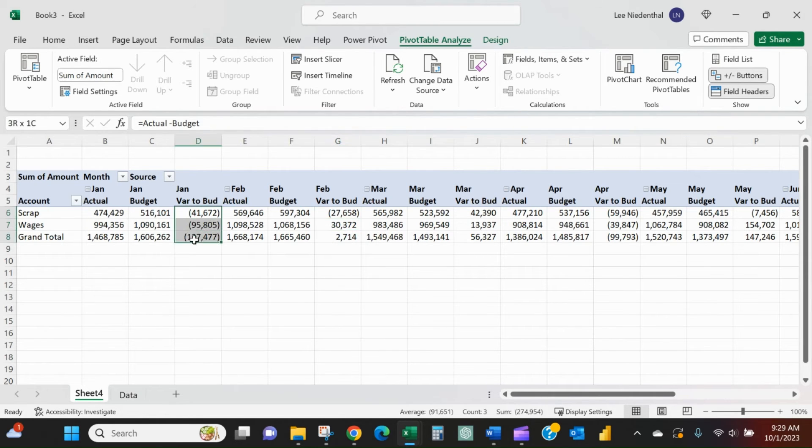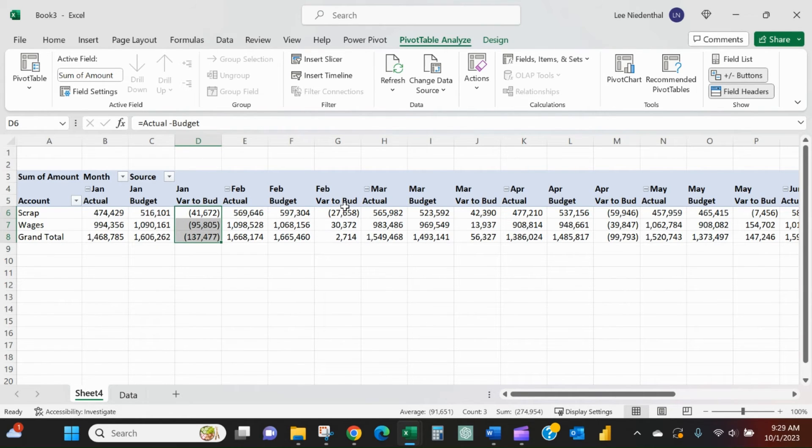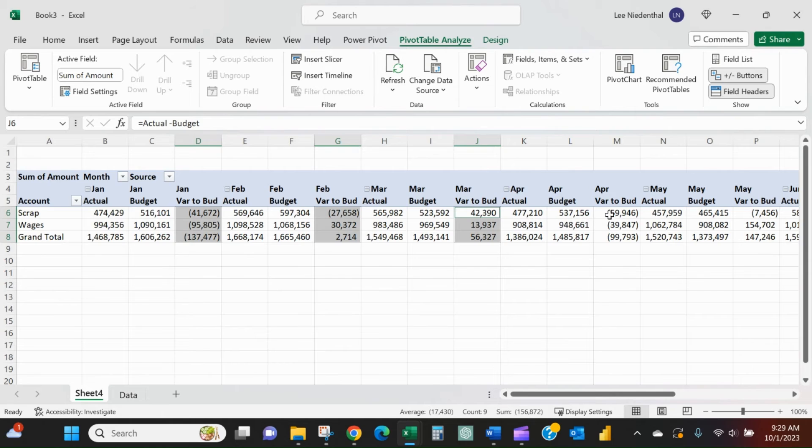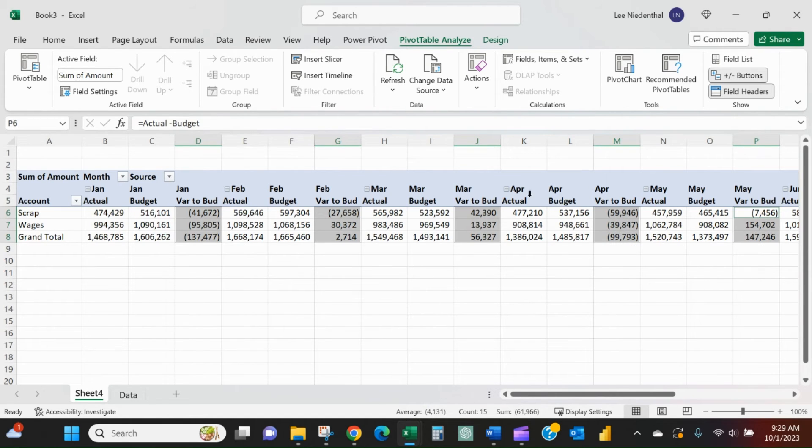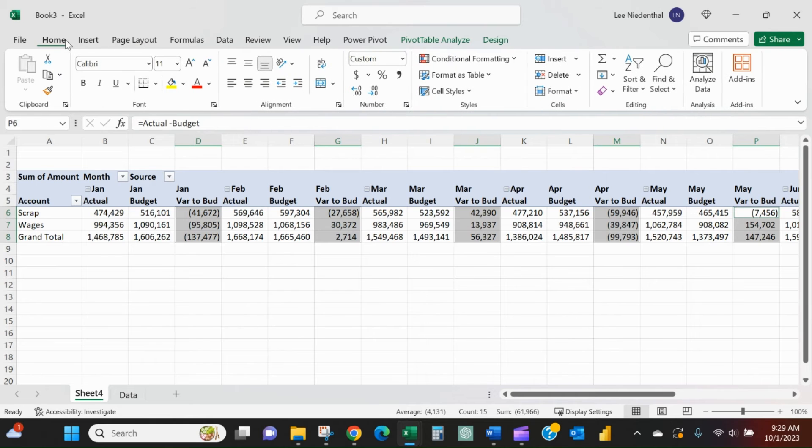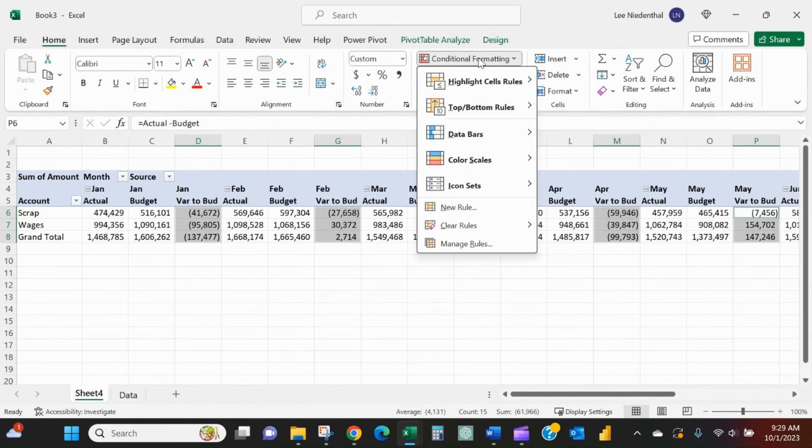I'm going to select the variance to budget columns. And there's more, but I'll just select the ones here. Continue to select them, and then go to the Home tab, Conditional Formatting.